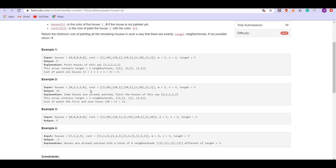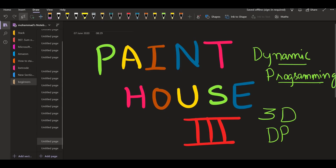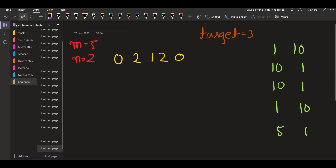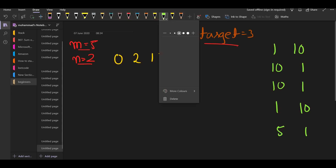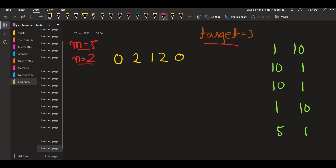Now we are going to look at the second example to see how we can solve this problem. We have 5 houses and the target is 3 neighborhoods. The colors are 1 and 2, so there are two colors, and we are given the cost matrix. Initially we are at the first house and it is not painted (given as 0), so we have to paint it either with color 1 or color 2 — we have two options.